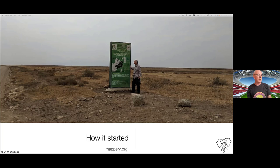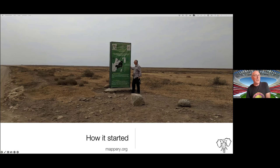It gave us the idea of a map in the wild. If this isn't wild, I don't know what is — and that is what started the whole idea of maps in the wild.